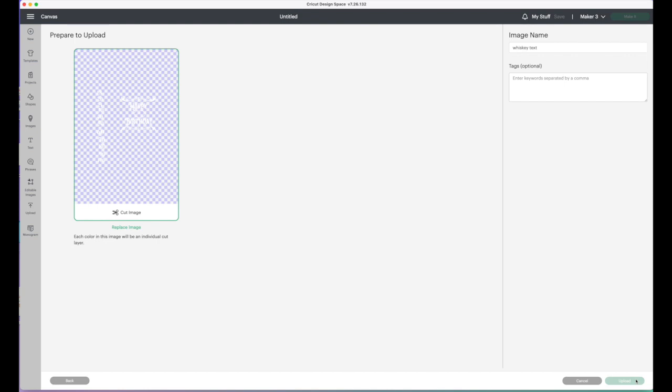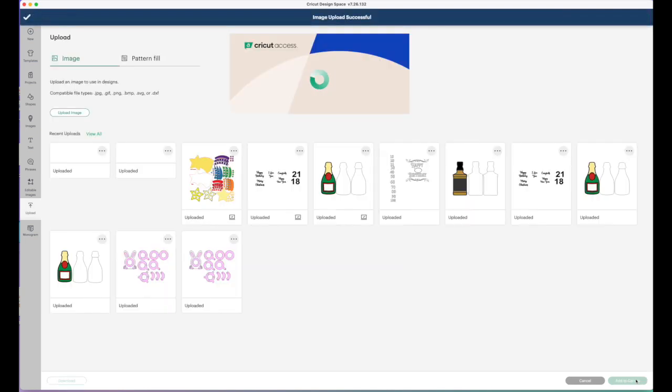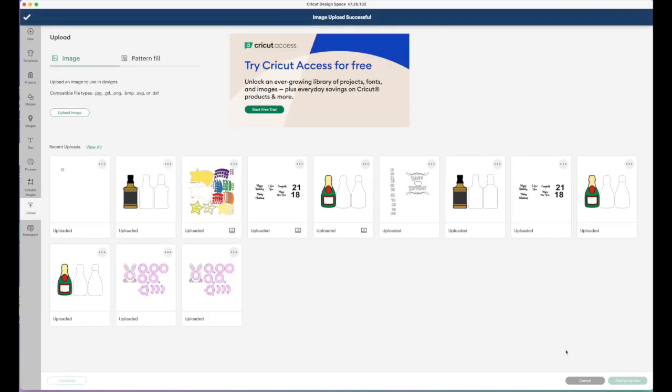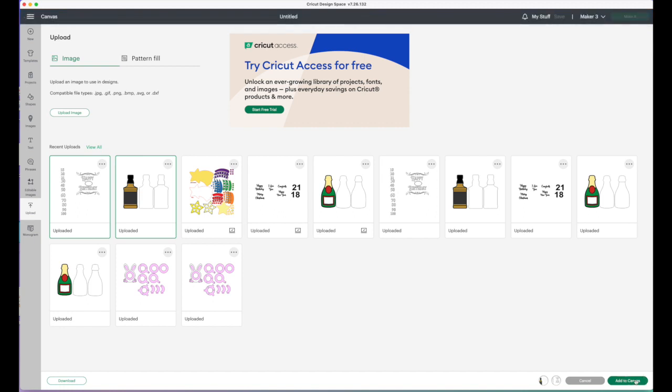Click upload, select both of them, and then click add to canvas.